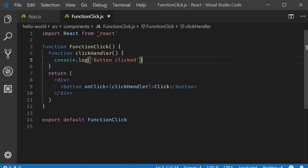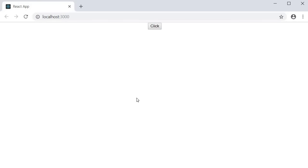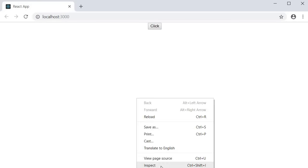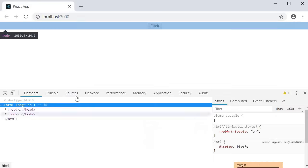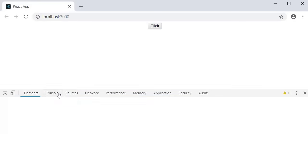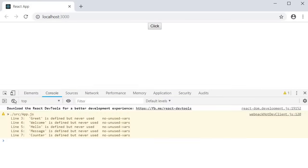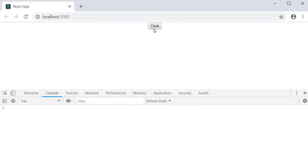Let's save this and test it out. If I open the developer tools and the console tab and click on the button, you should see the message button clicked in the console. Our click event handling works as expected.